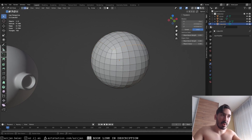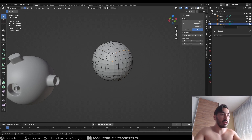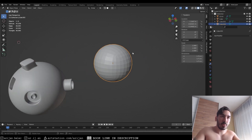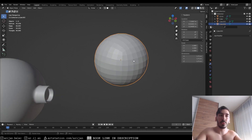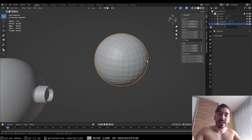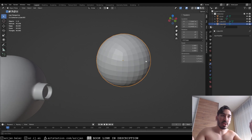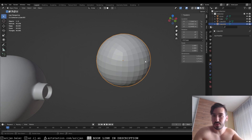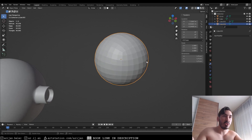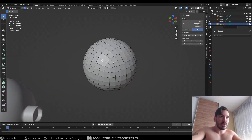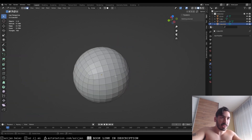Let's say you want to attach a circle or cylindrical shape to this sphere. The classic newbie approach is to use a boolean — an intersection or union between the two shapes — but if you've tried that, you know your topology is going to be a complete mess. Here's a better, easy way to do it.